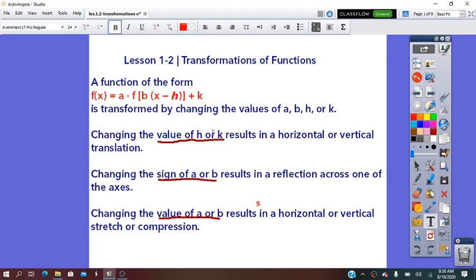Changing the value of H and K results in a horizontal or vertical translation. Changing the sign of A or B — positive to negative or negative to positive — results in a reflection across one of the axes, so across the x-axis or across the y-axis. Changing the value for A or B results in a horizontal or vertical stretch or compress. In today's video, we will learn about translation and reflection.